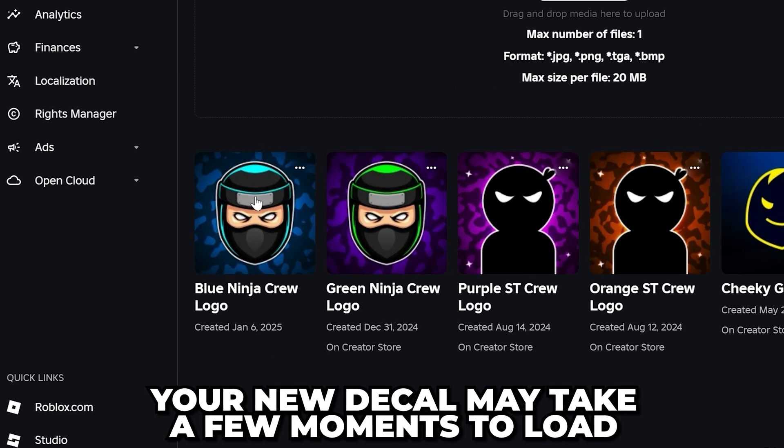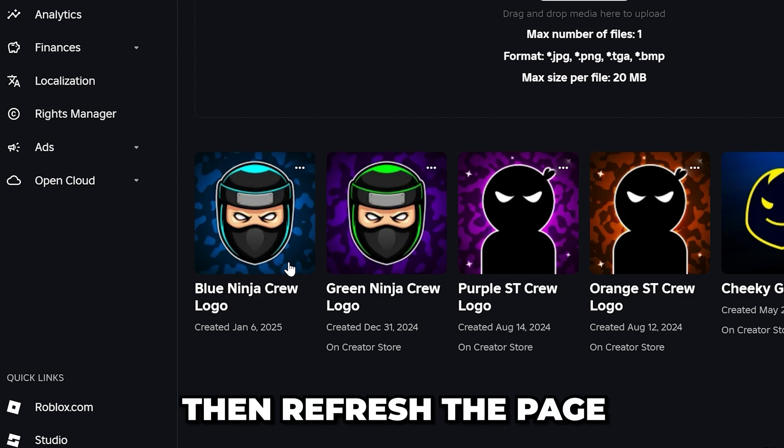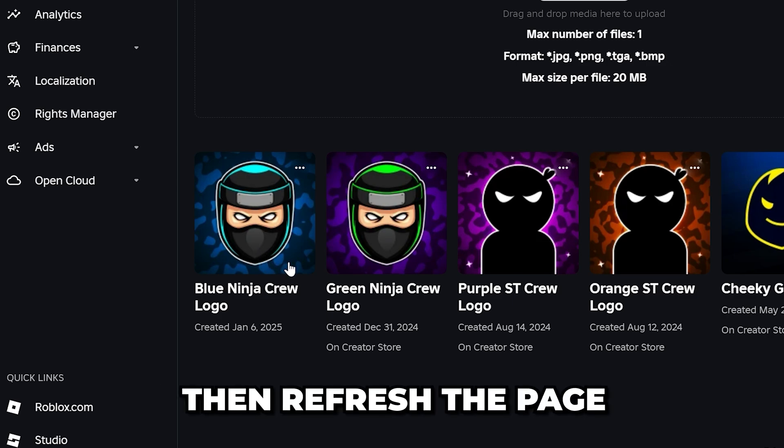Go down and click the Upload button. You will be redirected to the decals page. Your new decal might take a few moments to show up. If it doesn't, wait a minute or two and refresh the page.